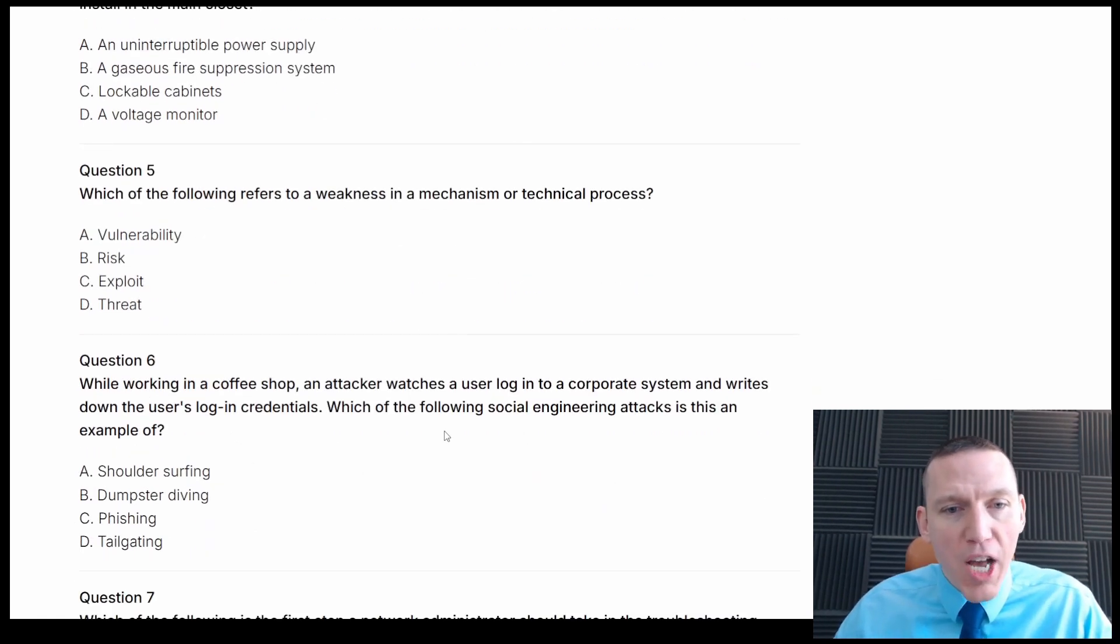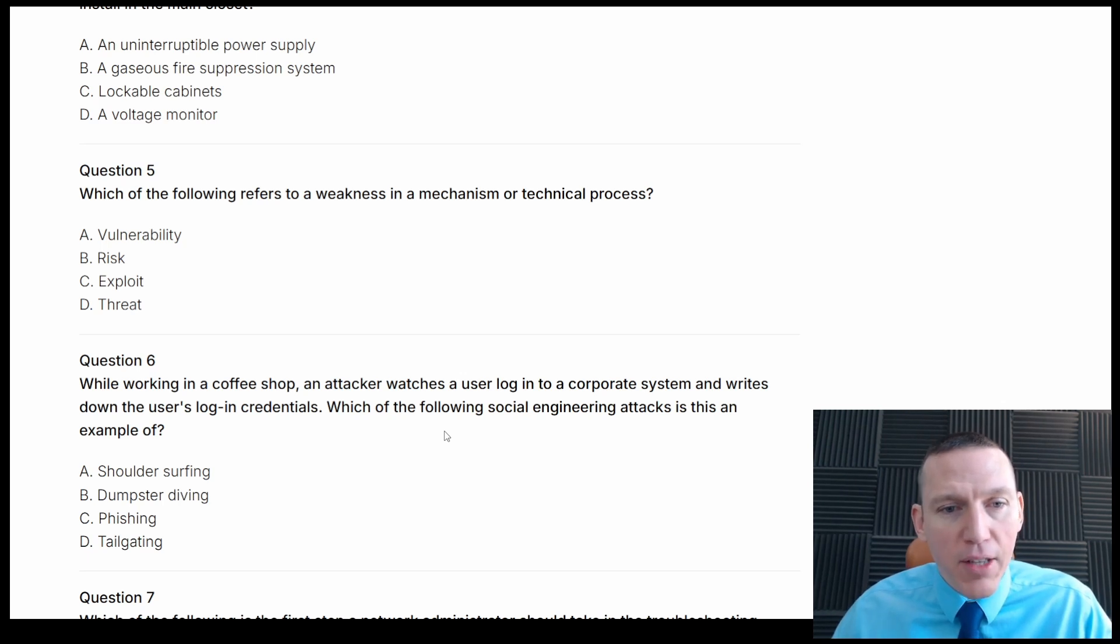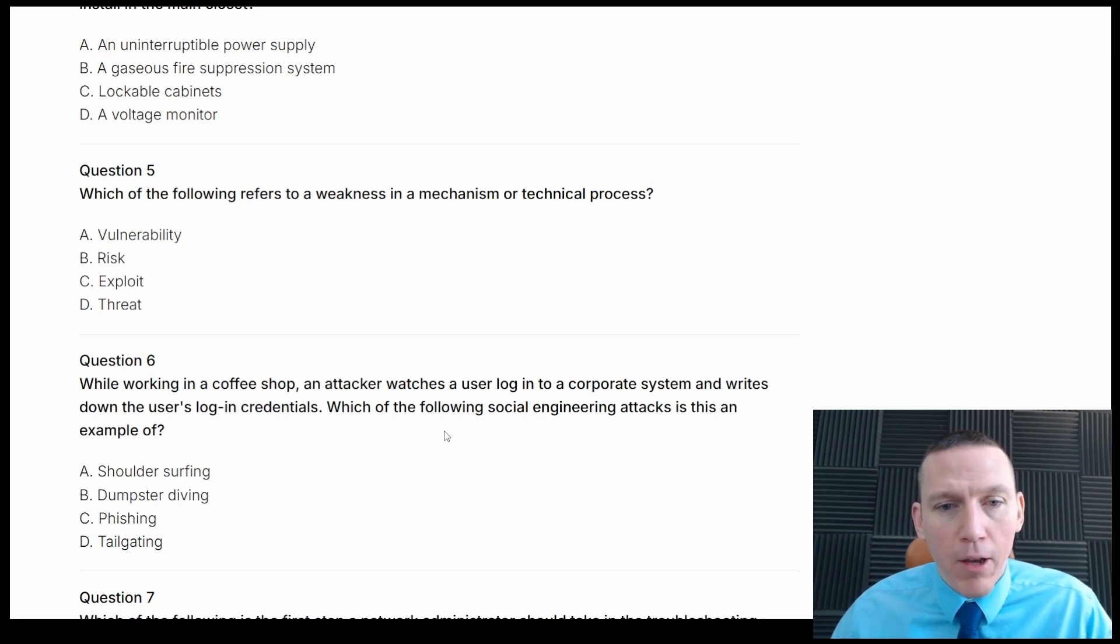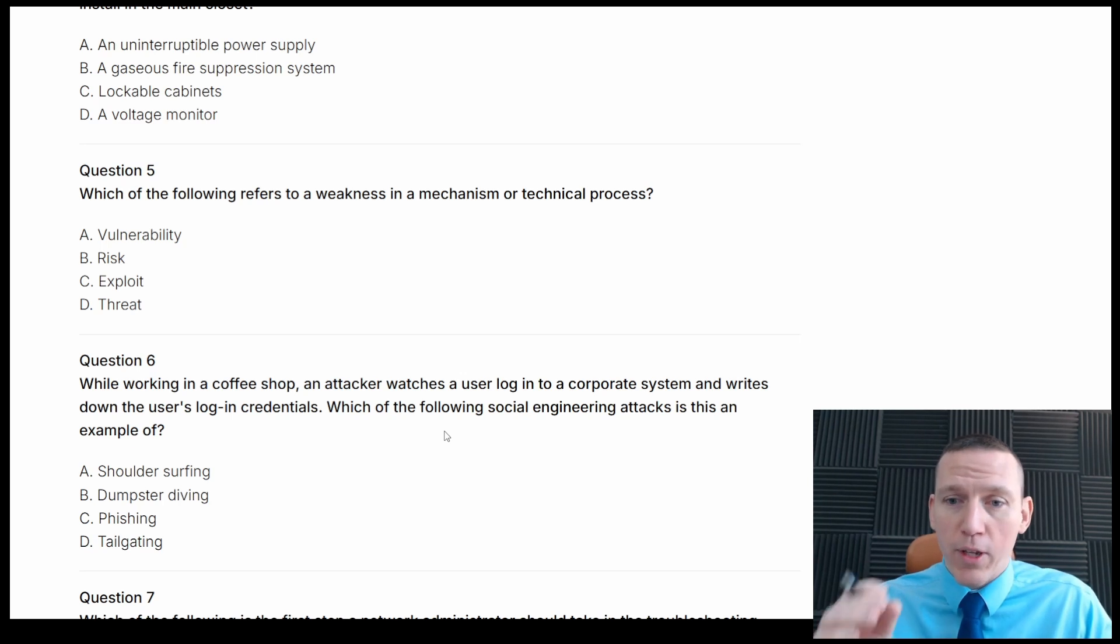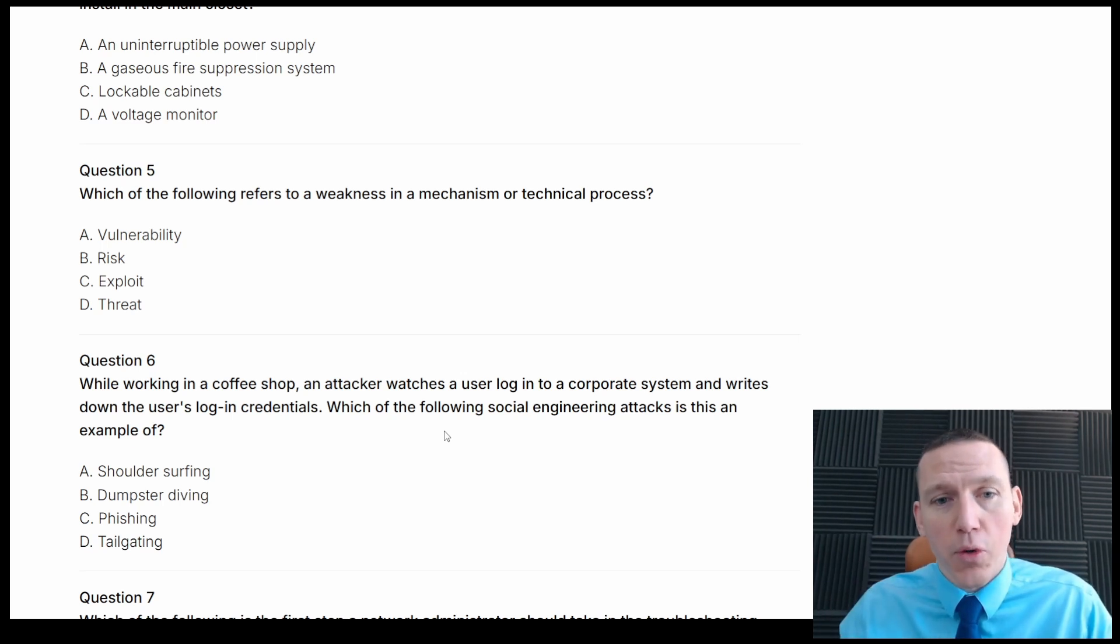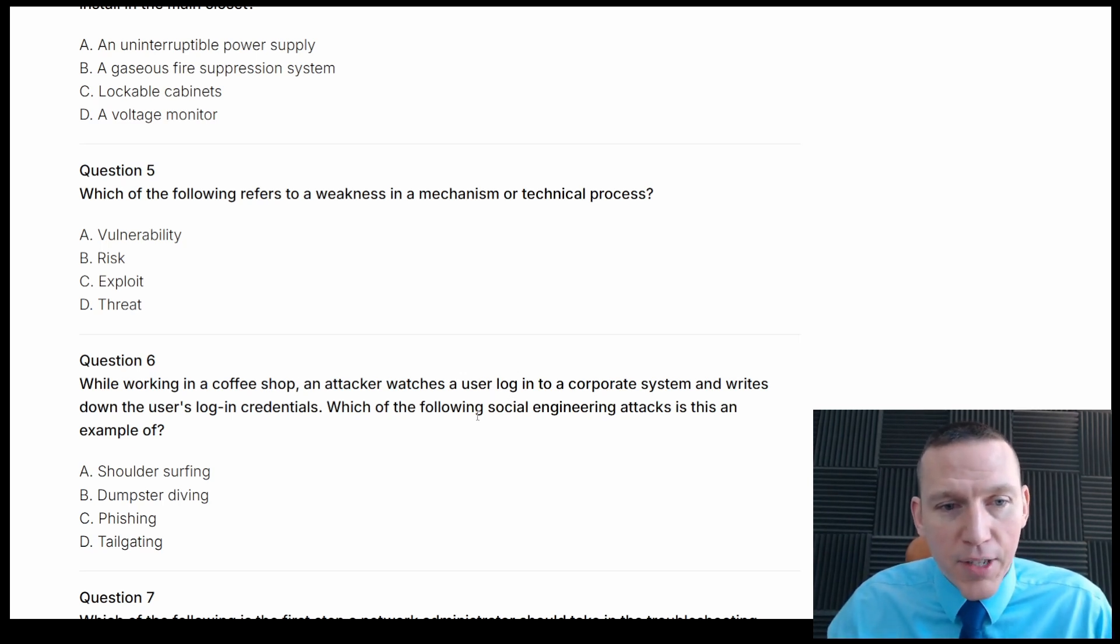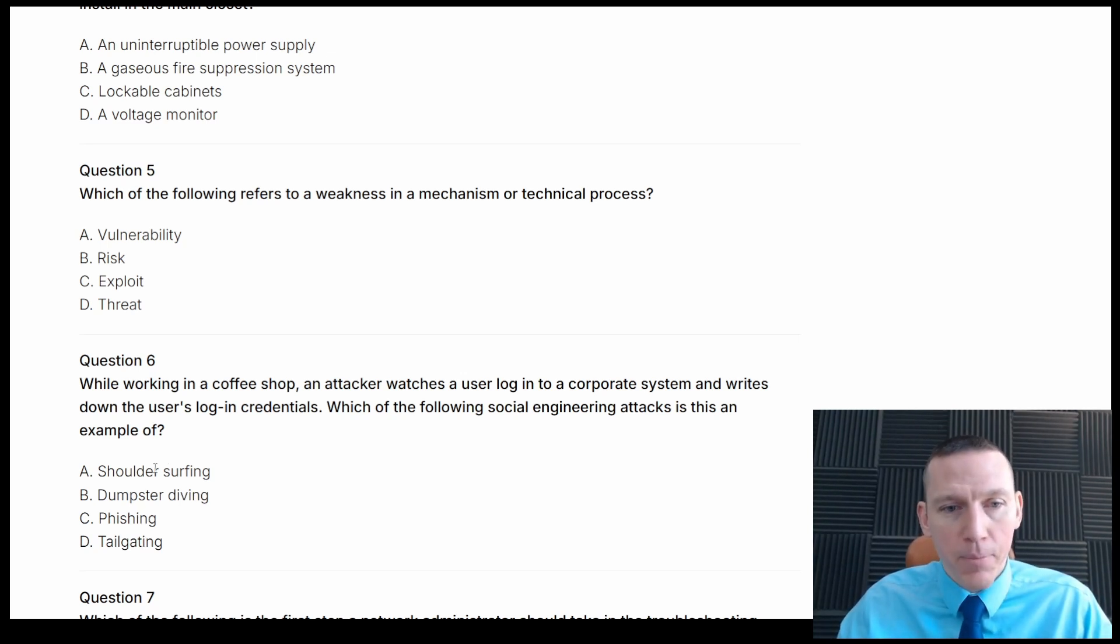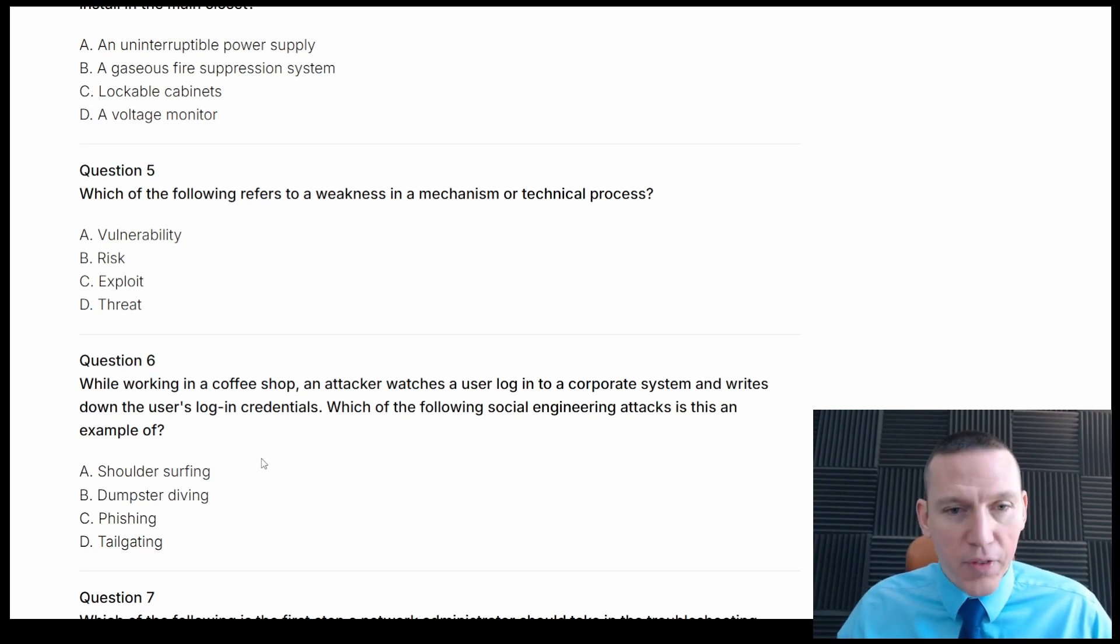Okay. While working in a coffee shop, an attacker watches a user log into a corporate system and writes down the user's login credentials. Which of the following social engineering attacks is this an example of? Okay, so this is going to be, I think, shoulder surfing, when they're watching over your shoulder. So that's kind of the definition here. Shoulder surfing, dumpster diving, phishing, or tailgating. This is going to be shoulder surfing. And this is basically asking for the definition of shoulder surfing.